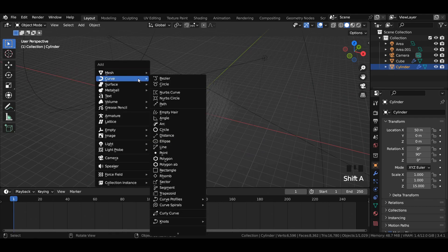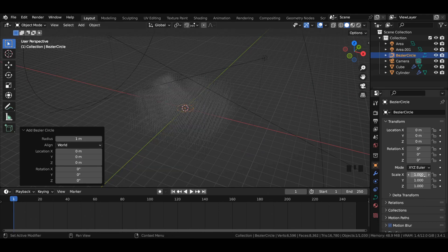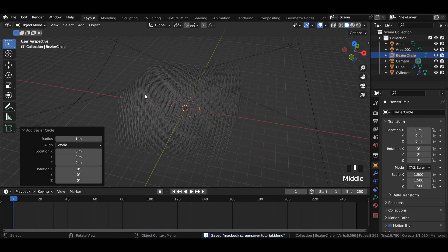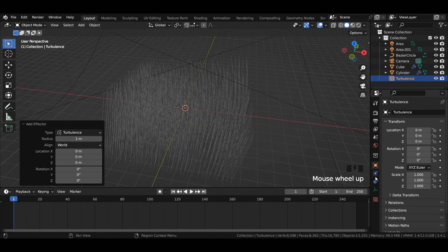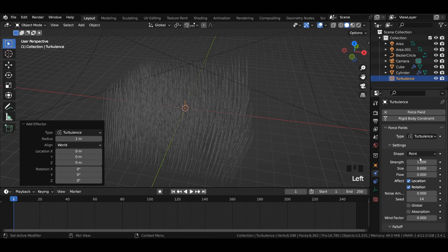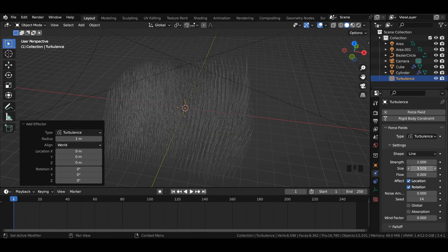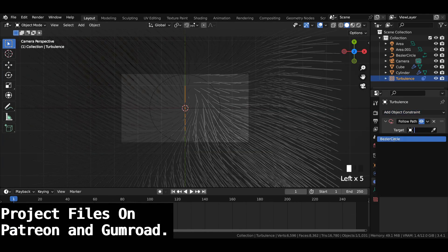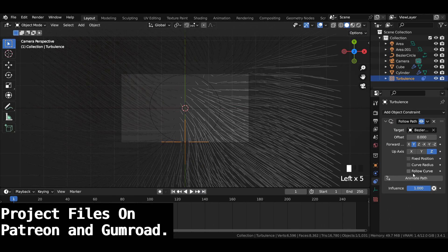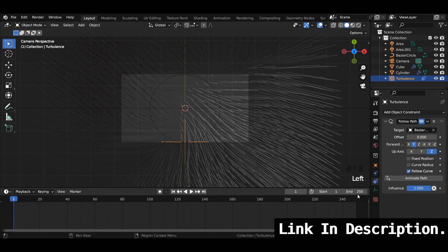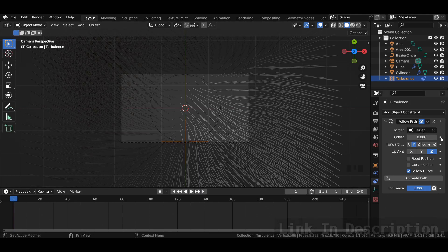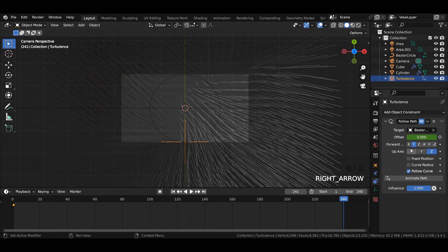Add a curved circle to the viewport and increase its scale value to 1.5. Add a turbulence force field to the viewport. In the force field settings, change the shape to line, increase the strength to 2 and size to 3.5. Add a follow path object constraint to the turbulence and select the bezier circle as the target. Enter the end value of the timeline to 240. For the first frame, enter the offset value to 0 and insert animation, and for frame 240, insert the offset value 100 and insert animation.